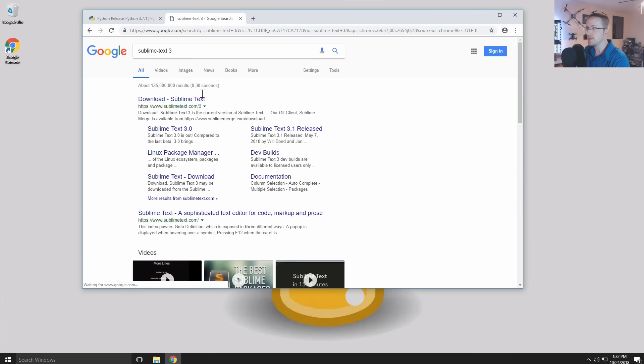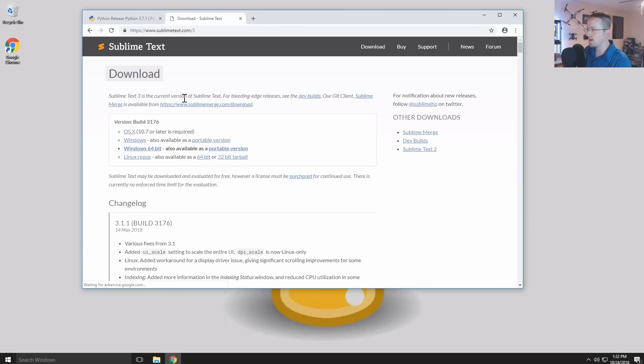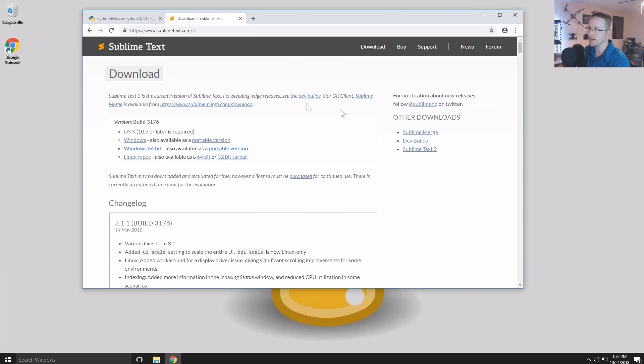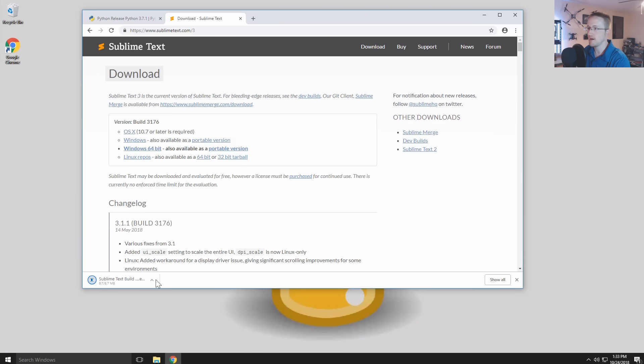So I'm also going to grab Sublime Text and I want Sublime Text 3. At some point I do actually have a license for Sublime Text. You don't need a license, you can continue to use it forever for free. So I'm going to grab Windows 64 bit here and grab Sublime Text.